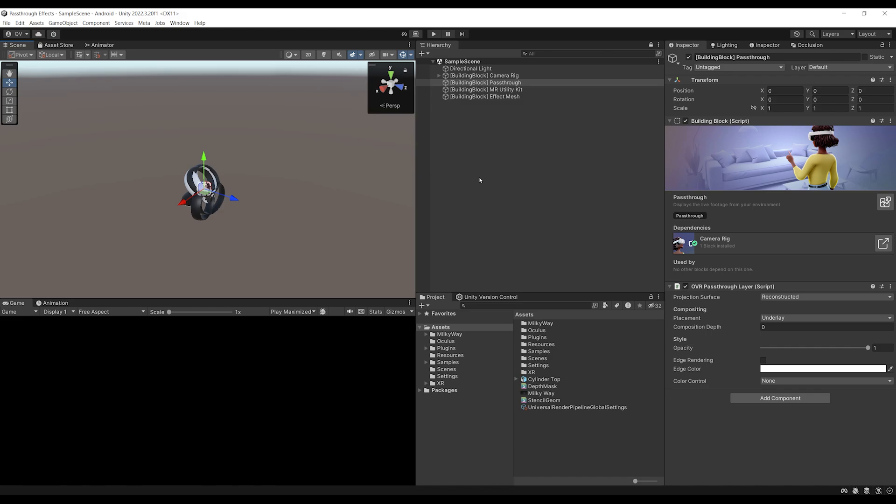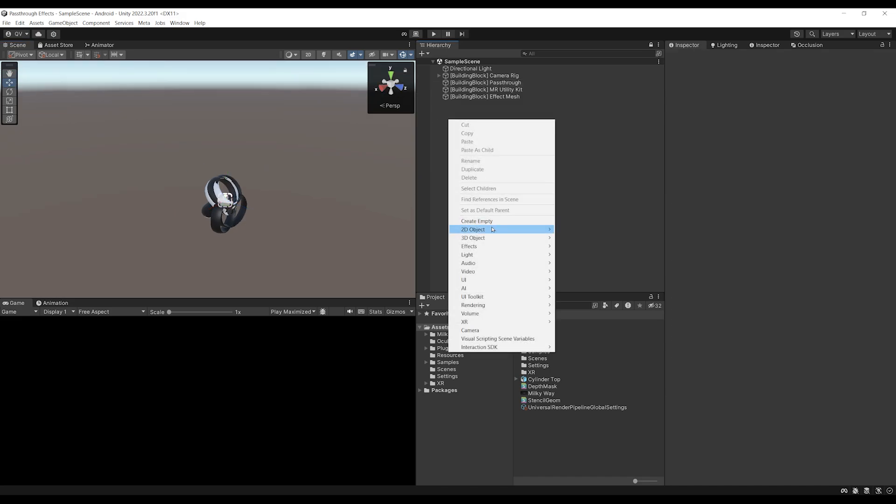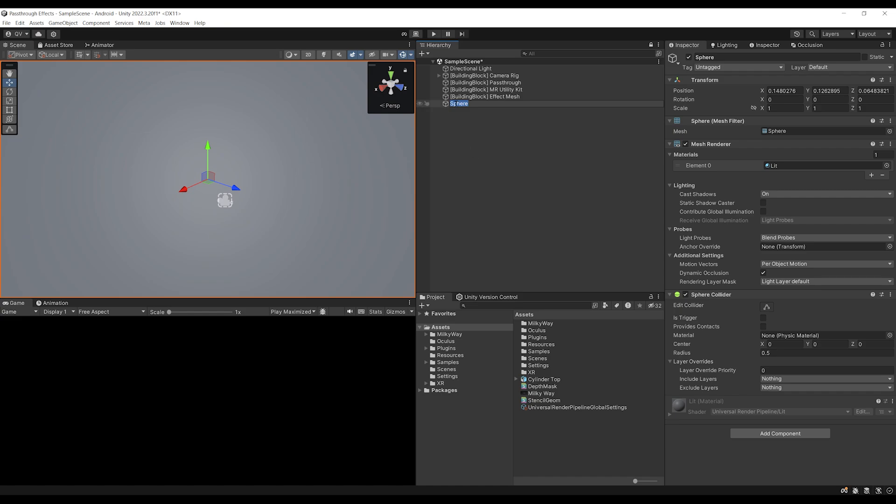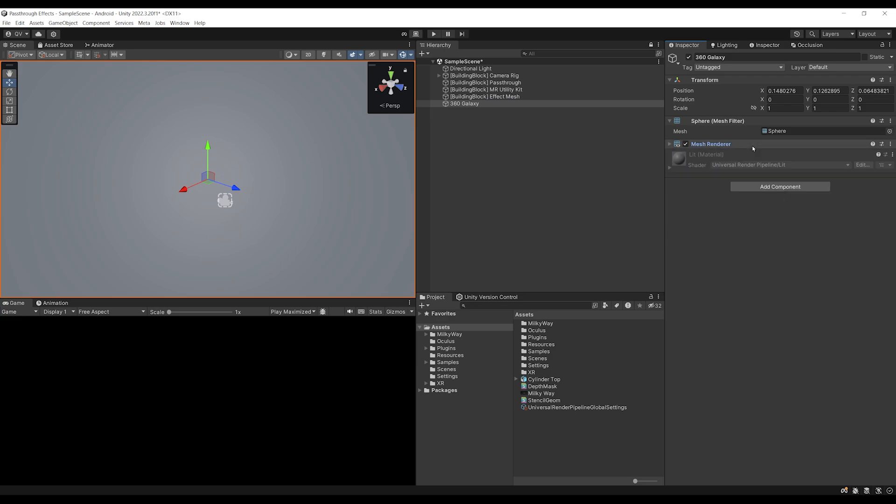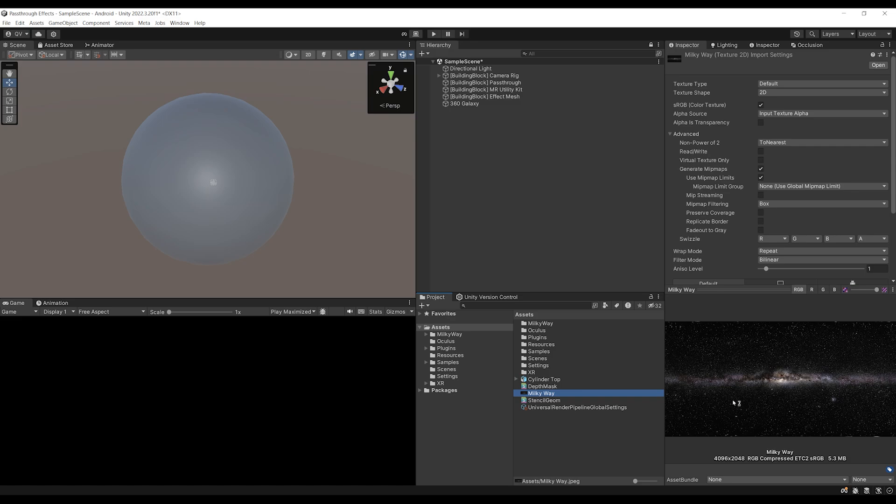Now, for example, let's create the environment that we want to see inside the portal. For this, I'm going to right click, go to 3D object, then on sphere, we can create this one 360 galaxy beautiful. We can right click here and remove the sphere collider because we don't want any collision.